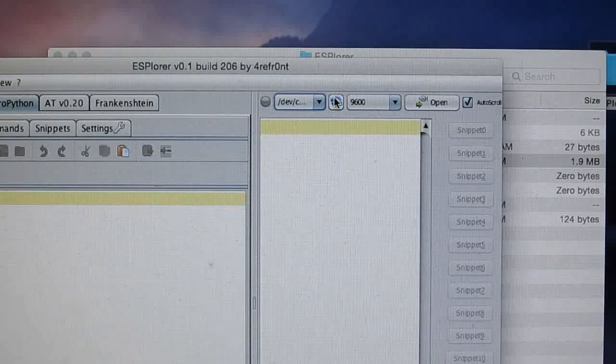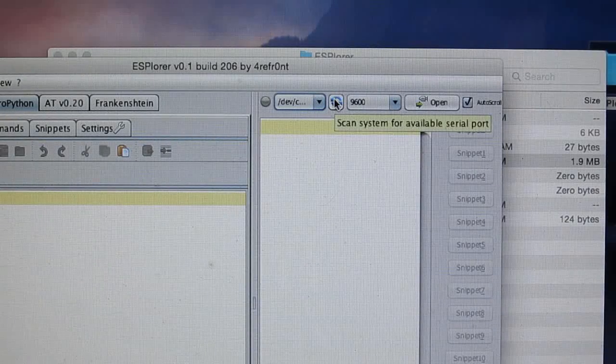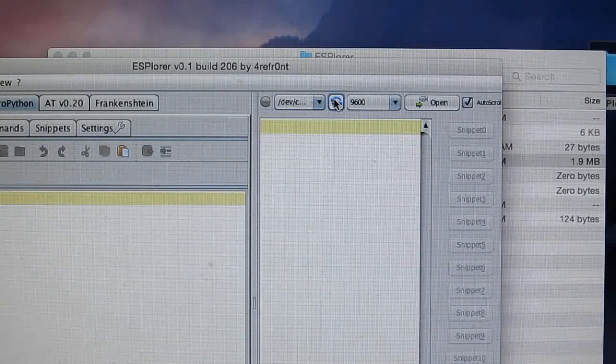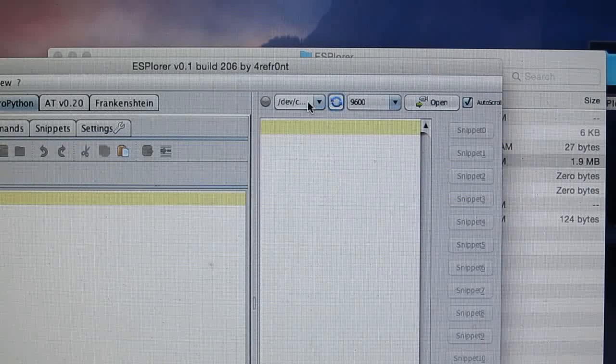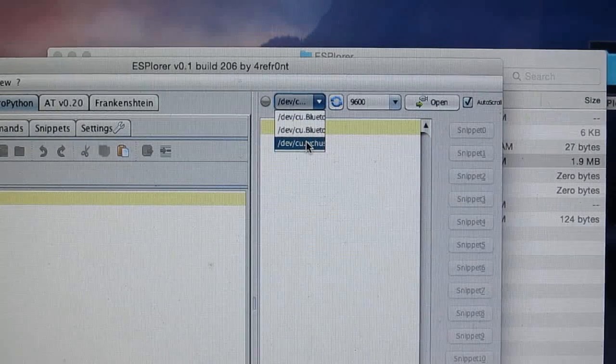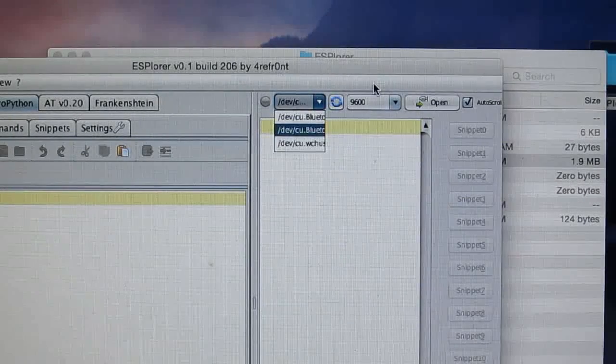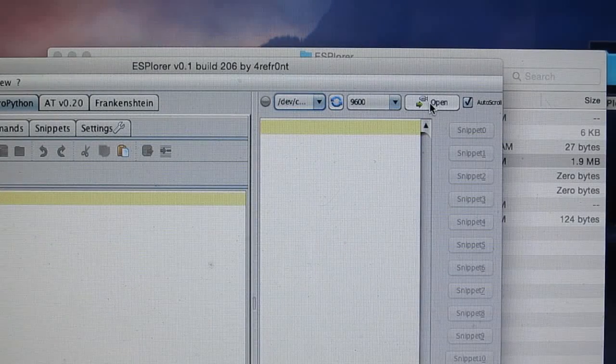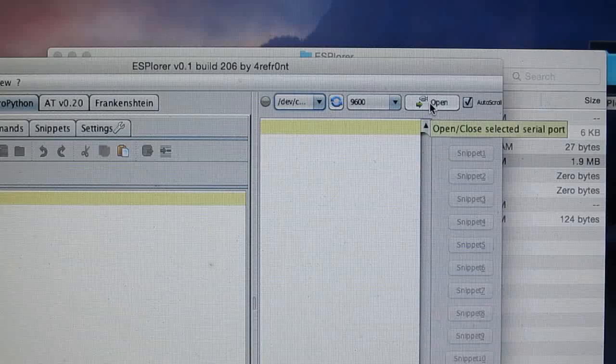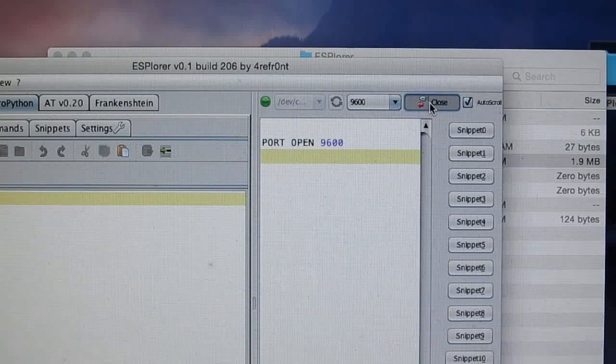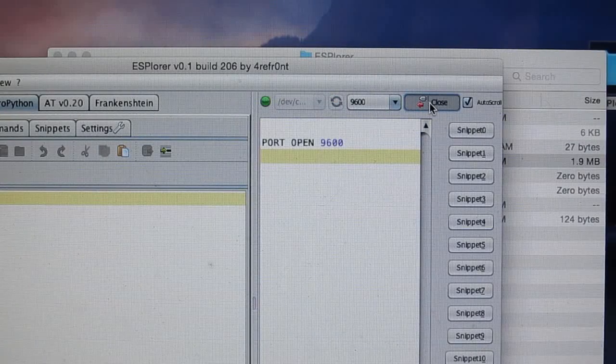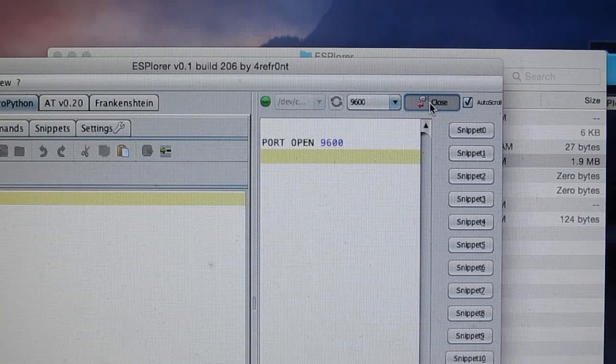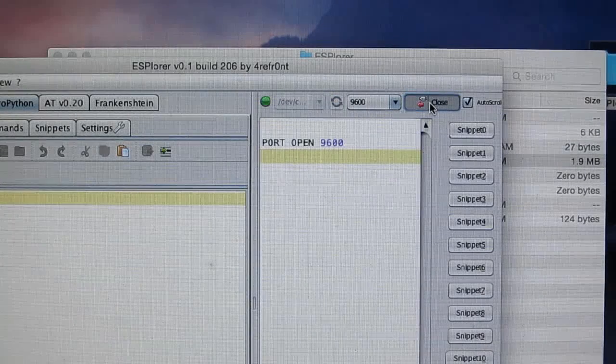If it doesn't show up, you can click on the refresh and see if it appears in the list. And then next, just click on Open to establish a connection to the serial port.